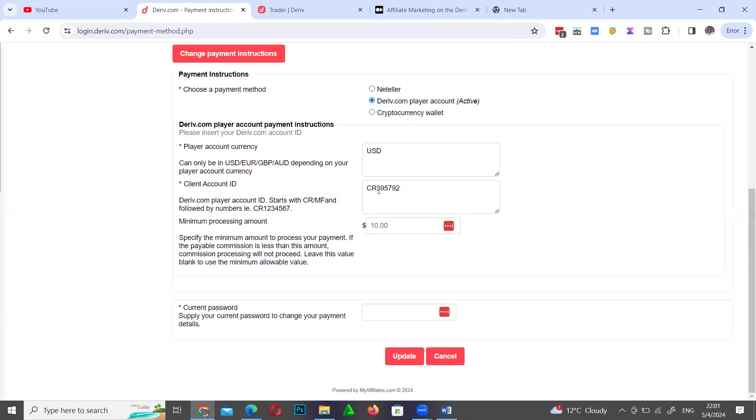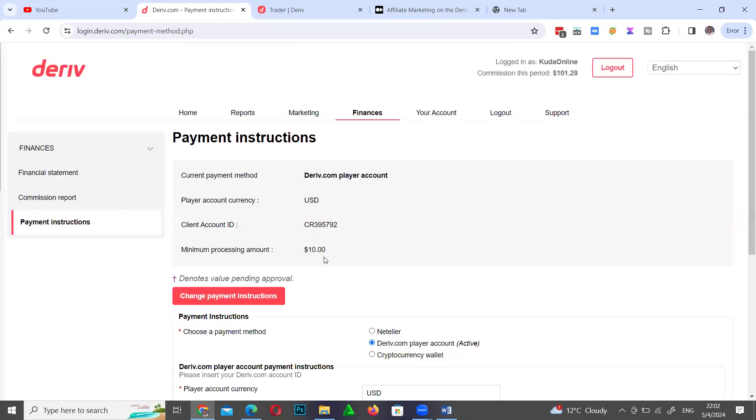You can actually set the minimum amount of money that you need to receive. For me I have ten dollars. When the money is ten dollars, it actually goes into my trading account. Another shortcut of doing that is go to Finances and then you go to Payment Instructions.